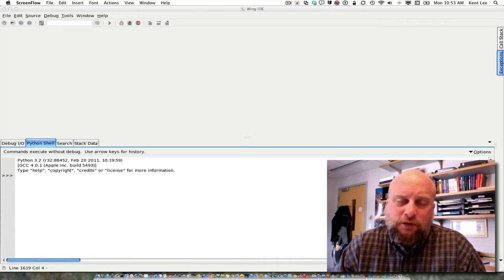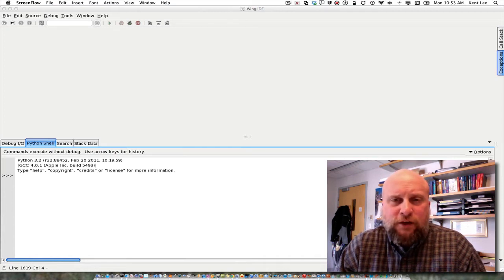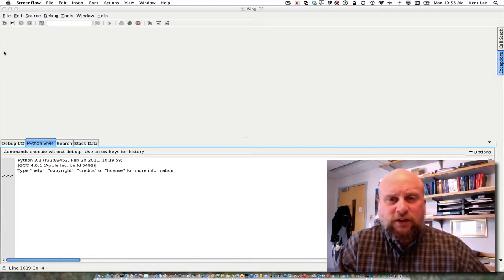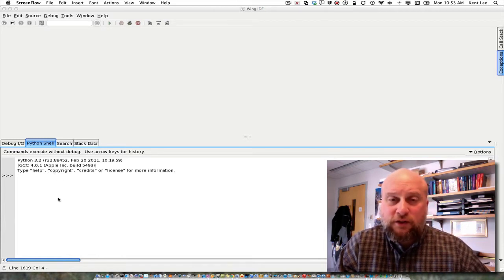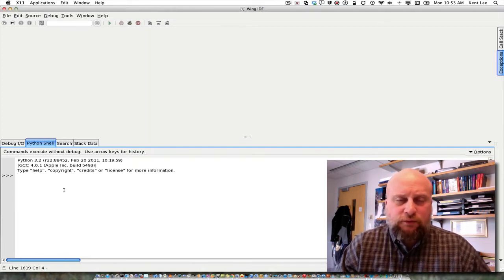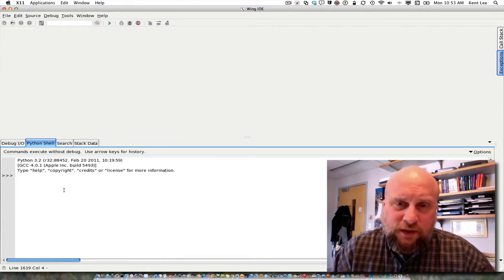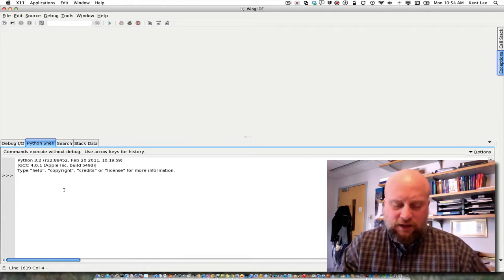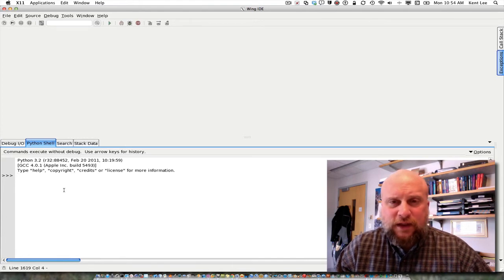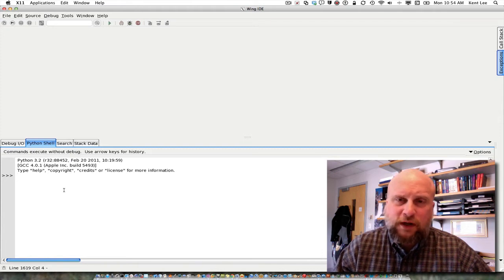So let's assume that we want to compute the volume of a rectangular solid and use Python like a calculator to find out what the volume of that solid might be. So let's say that we are given the dimensions of this solid and we are told what the width is. In a calculator we might type in that width and then press store to store it in some kind of a memory location within our calculator.